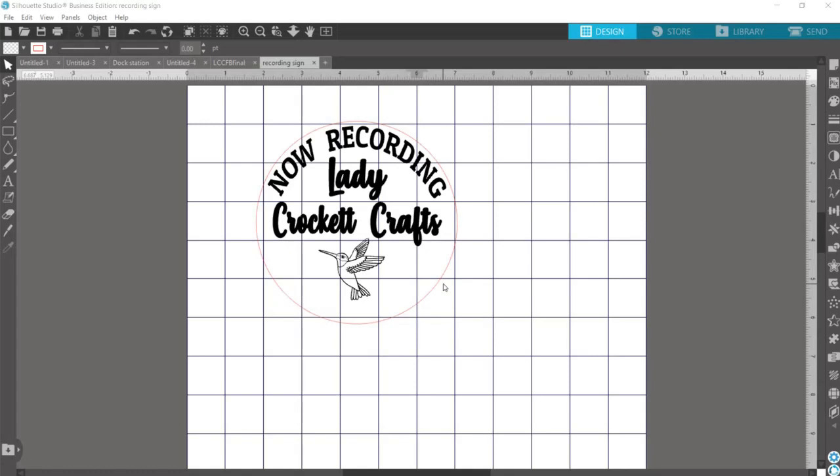In this video I'm going to be making an acrylic piece that will fit into an LED light base. I'm going to hook my LED light base up to our home automation so I can just push a button on my phone and it'll turn this light on and everyone will know that I am now recording.